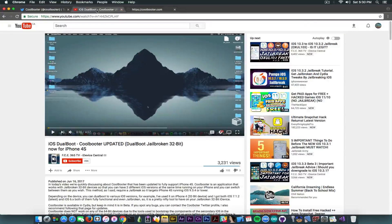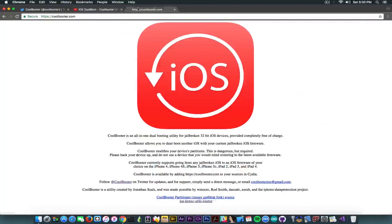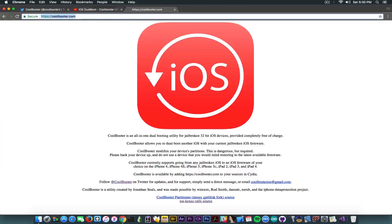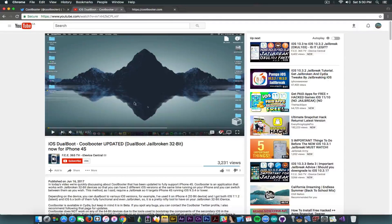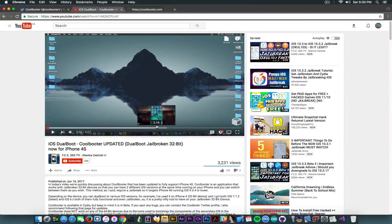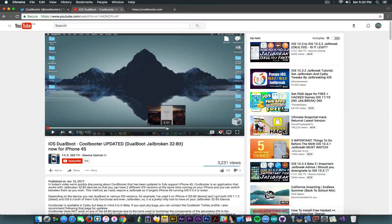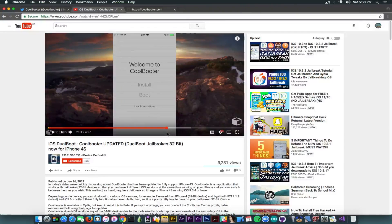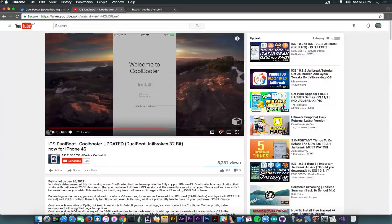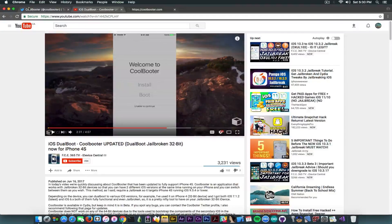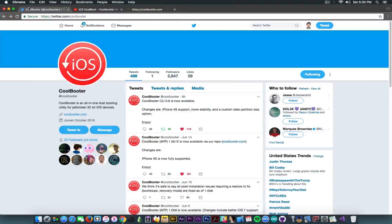Anyways, the update is of course available on CoolBooter's repo, which is this one. This is what you need to add in Cydia. I have already shown you in this video how we can add it in Cydia. This is how it looks like, the application. I'm not going to get into it yet again because I just showed you that yesterday.